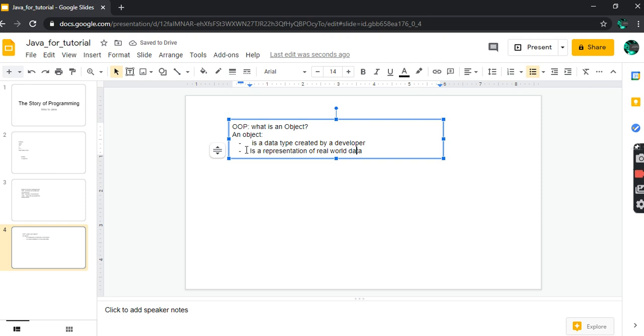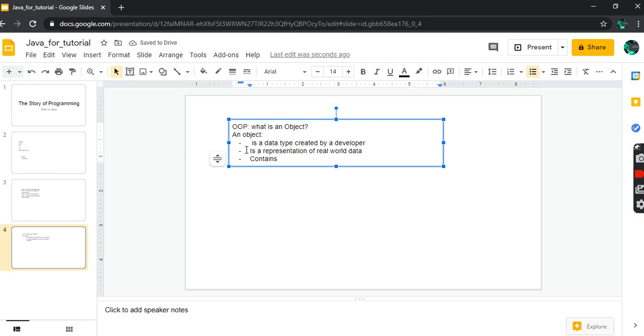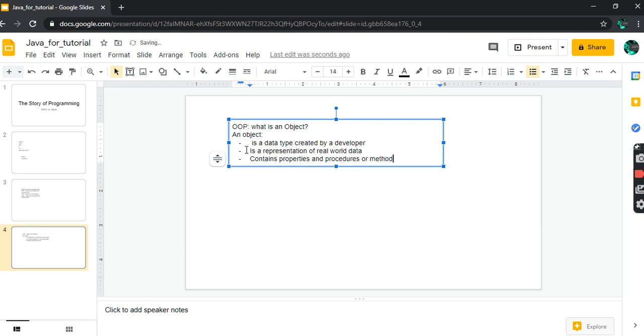What else? Object can contain properties and procedures. Procedures - or method, or function - these are all the same word.